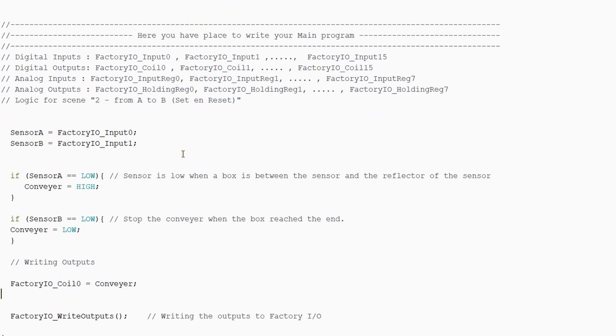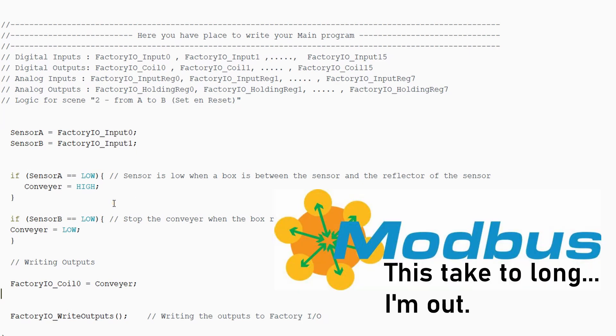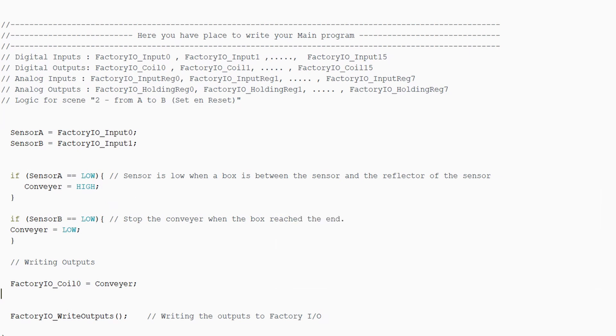It's very important to not use delays in your code. This is because otherwise the Modbus protocol will register it as an error because it will time out. After that, we upload it to the Arduino, and then we are ready to connect the Arduino with FactoryIO.